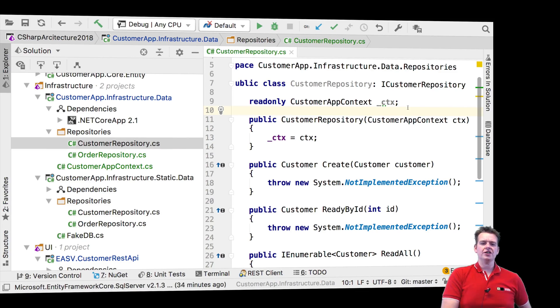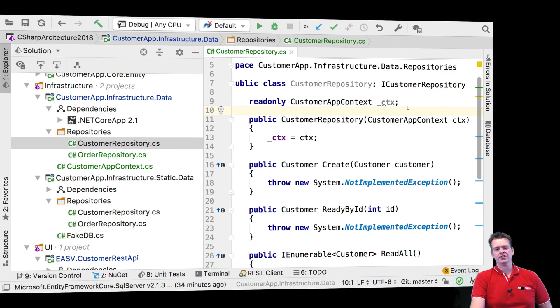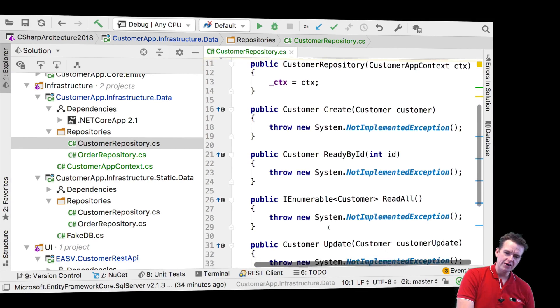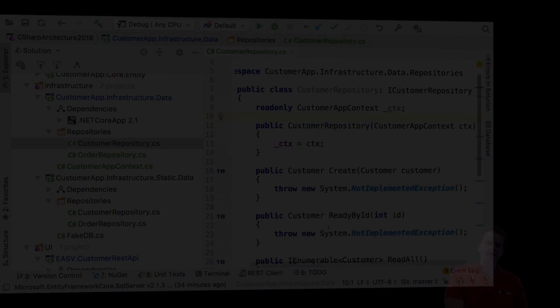The next lesson, we're going to start using this context to start filling out all these blanks right here that say not implemented method.